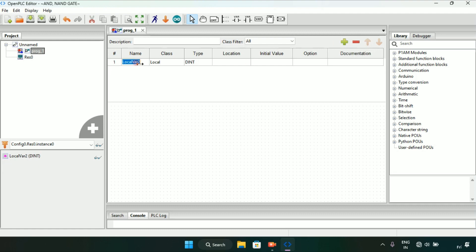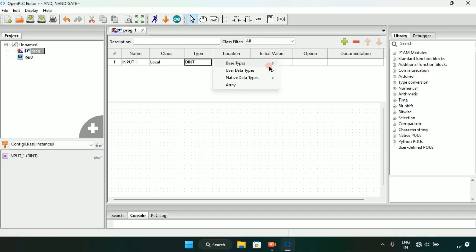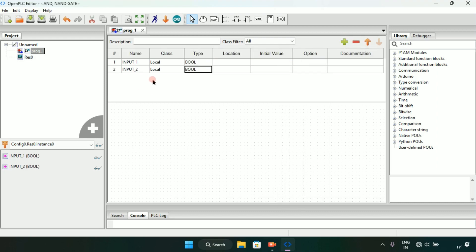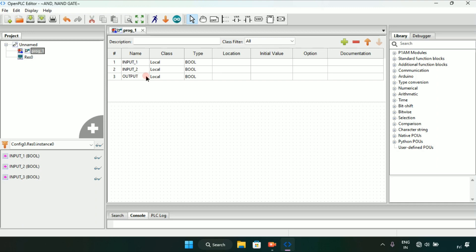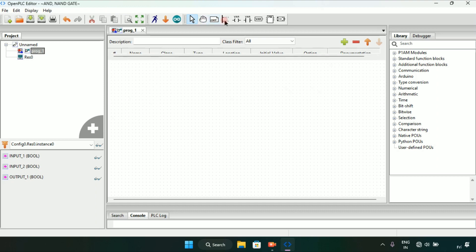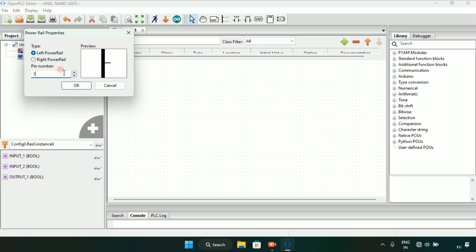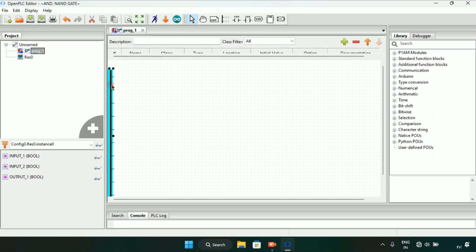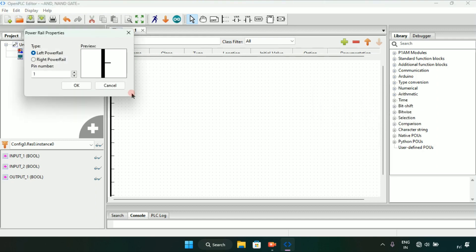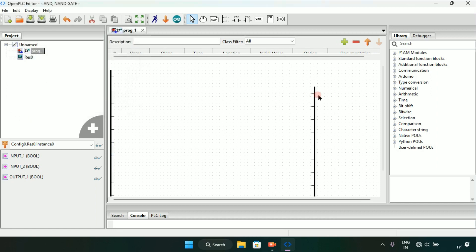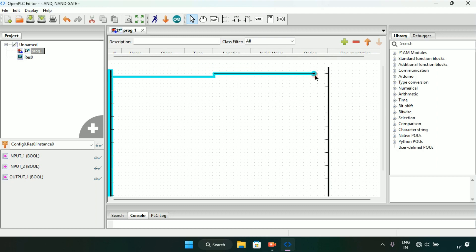I will write their name as input first and the type will be boolean, and I will add another variable. Then after, I will add a coil. Now I will start the ladder diagram. First of all, I will create two power rails — the first one on the left side and the other one on the right side. I will see if they are aligned; if not, I will align them.